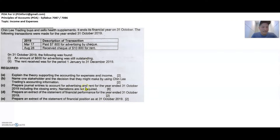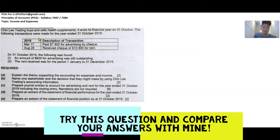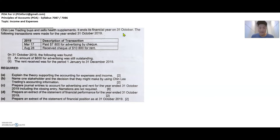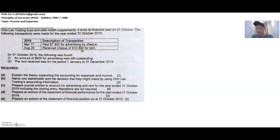So on the left-hand side, Chinle Trading is the company that has a financial year ending on the 31st of October. The business's first day of the financial year is on the 1st of November and the last day is on the 31st of October — I'll show you why that's important later. There are two transactions given: first, they paid advertising expenses by check for $7,800, and second, they received by check rent of $10,800.